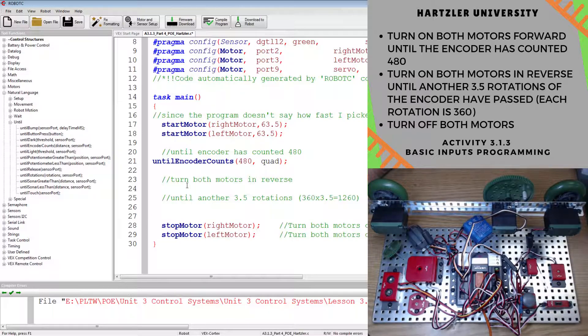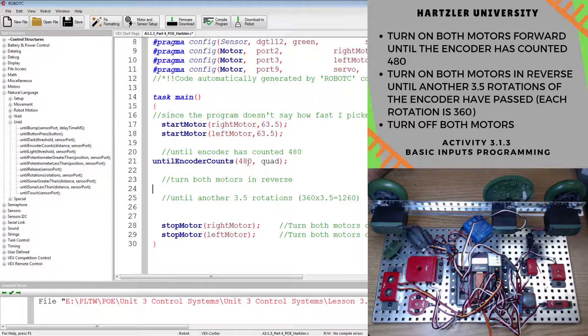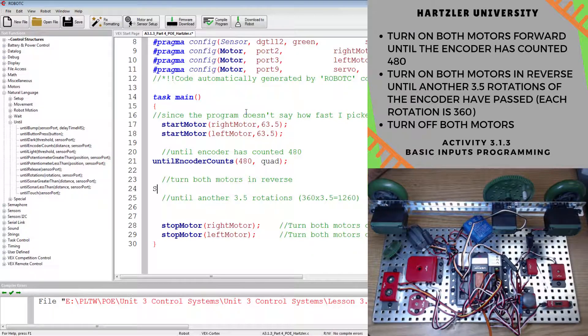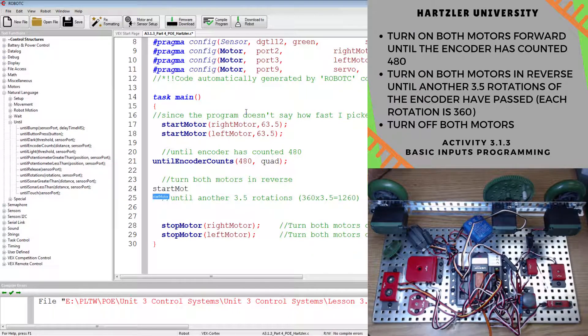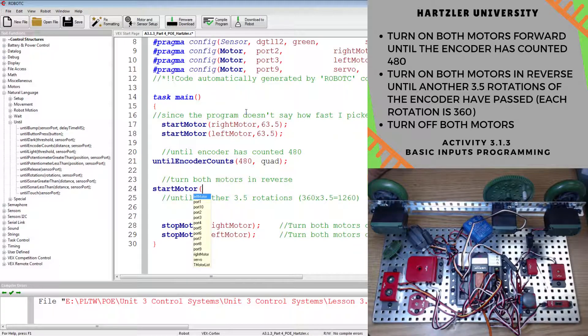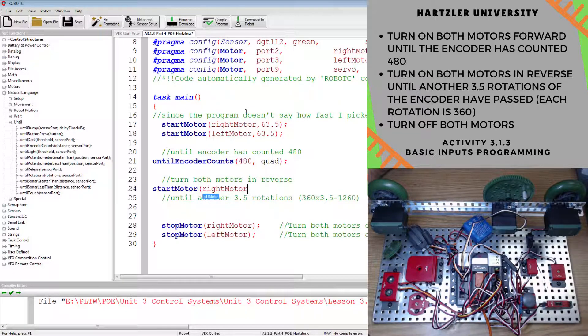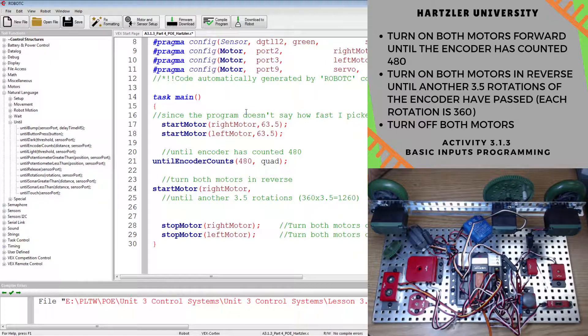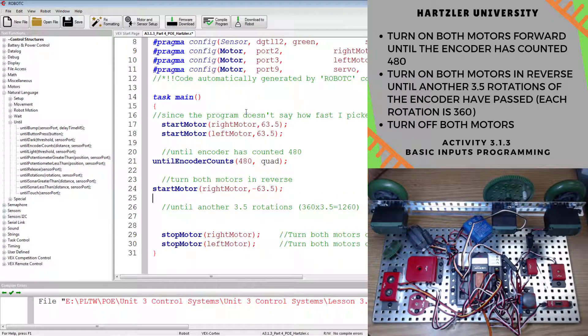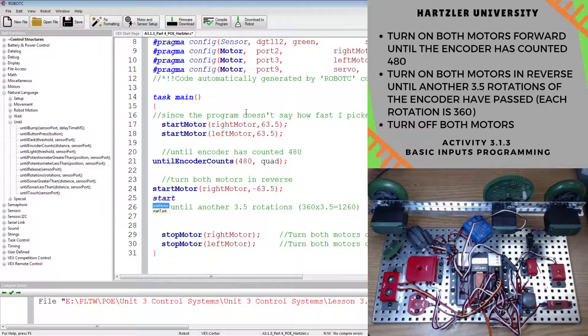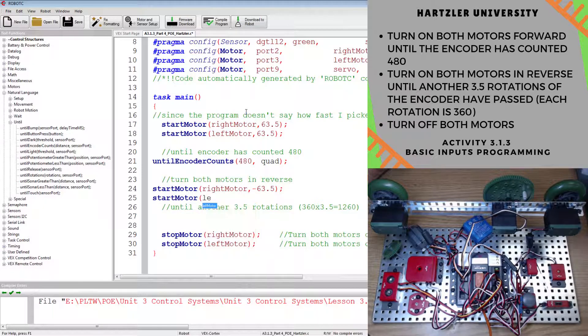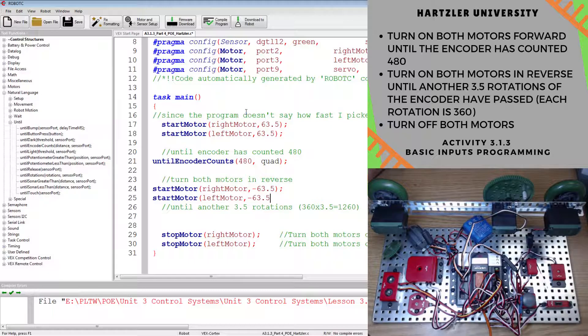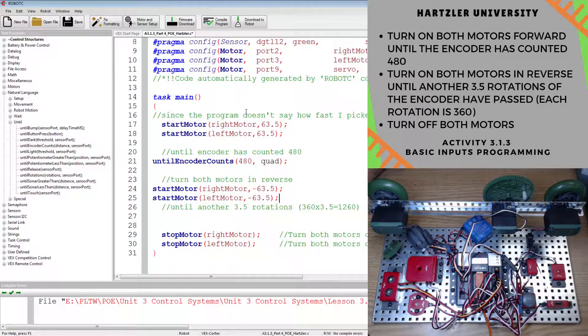Now at that point, we have to turn both motors in reverse. So I go underneath there and I have to hit start motor. Let's do our right motor first, and we have to do it in reverse, so I have a negative 63 and a half. Then we have to start motor, let's do our left motor now, at a negative 63 and a half. So again, we're wanting to go in reverse.